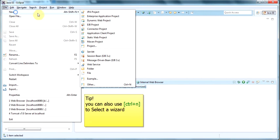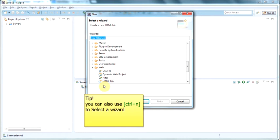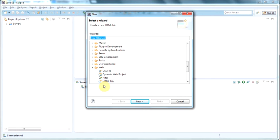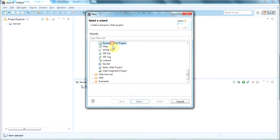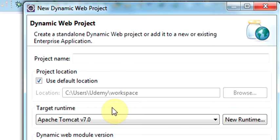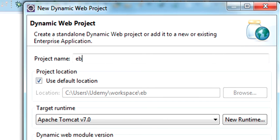So let's go to New, Other, and let's go to Web. And we'll create a dynamic web project. And we will give it a name, Ebookshop.